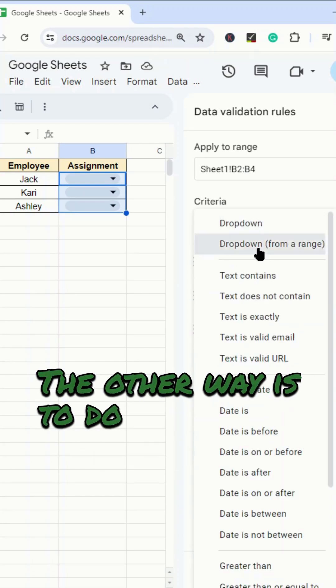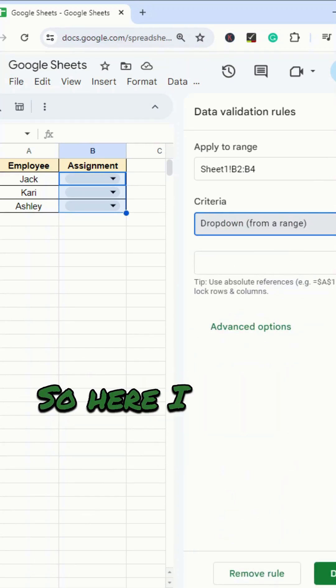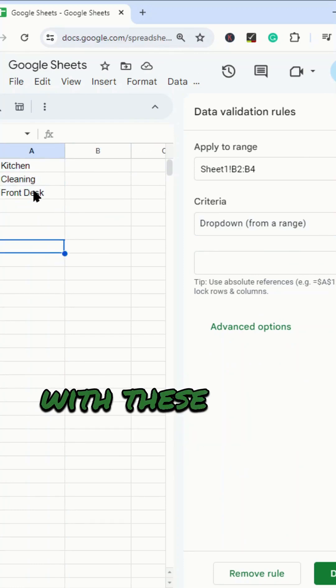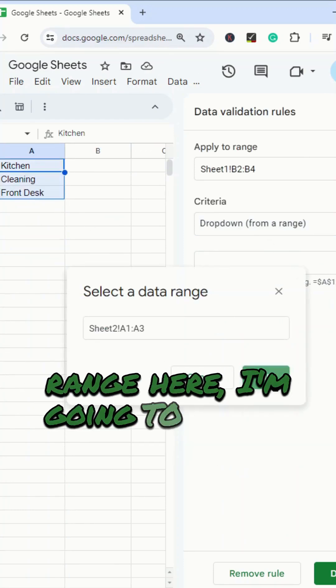The other way is to do drop-down from a range. So here I have a second sheet with these same options. And so what I'm going to do is just put this range here.